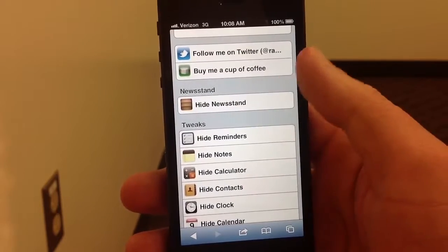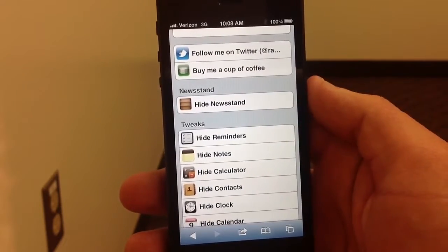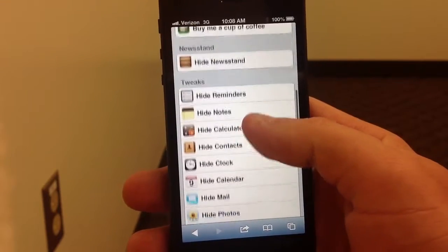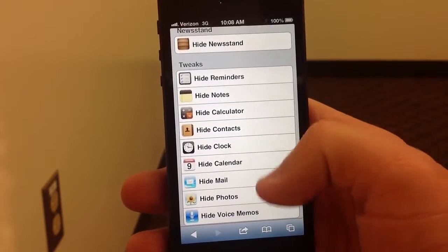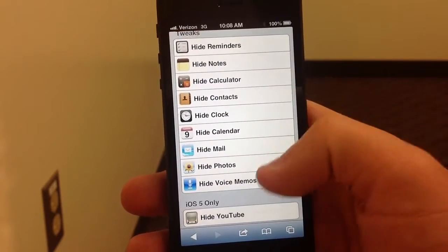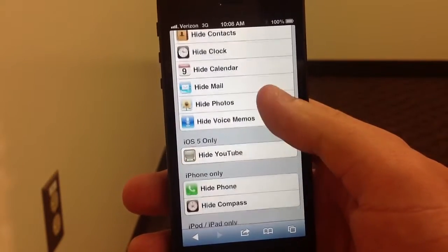You can buy them a cup of coffee or follow them on Twitter. You can hide Newsstand, Reminders, Notes, Calculator — all these you can hide.